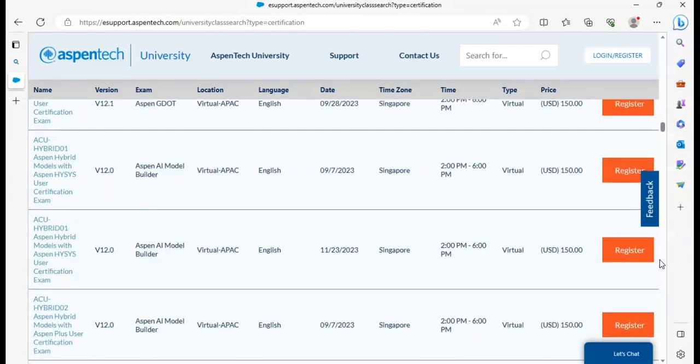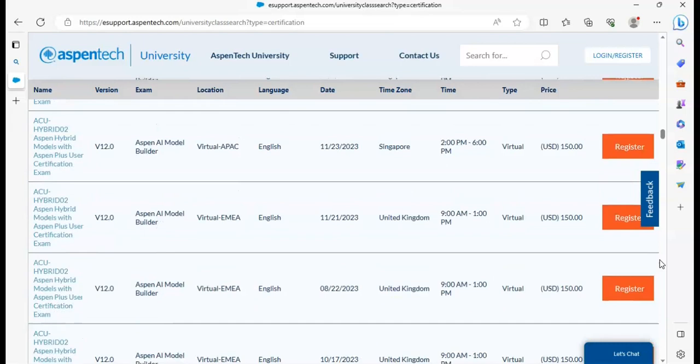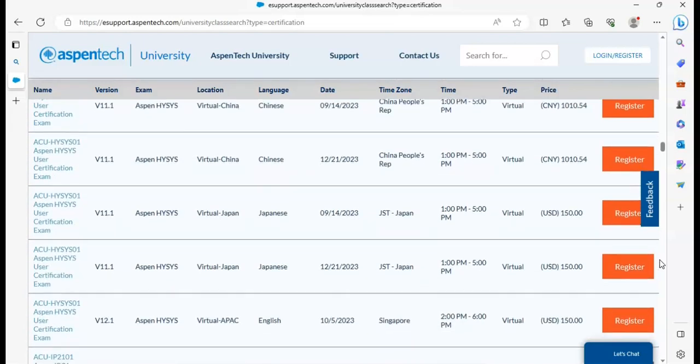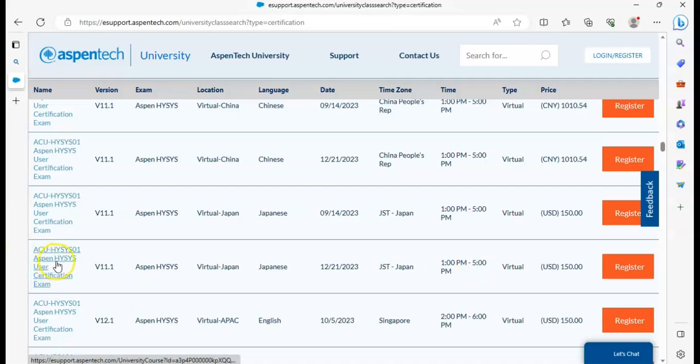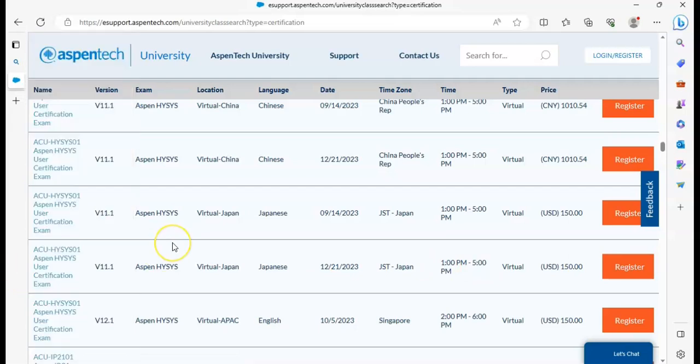You can see here all AspenTech products examination. This is ACUIC-01 AspenTech HYSYS user certification exam. First of all, you have to get this one, and it depends on your version of AspenTech ISIS or AspenTech Plus. So if you want to get AspenTech ISIS certificate or AspenTech Plus certificate, it depends on you.